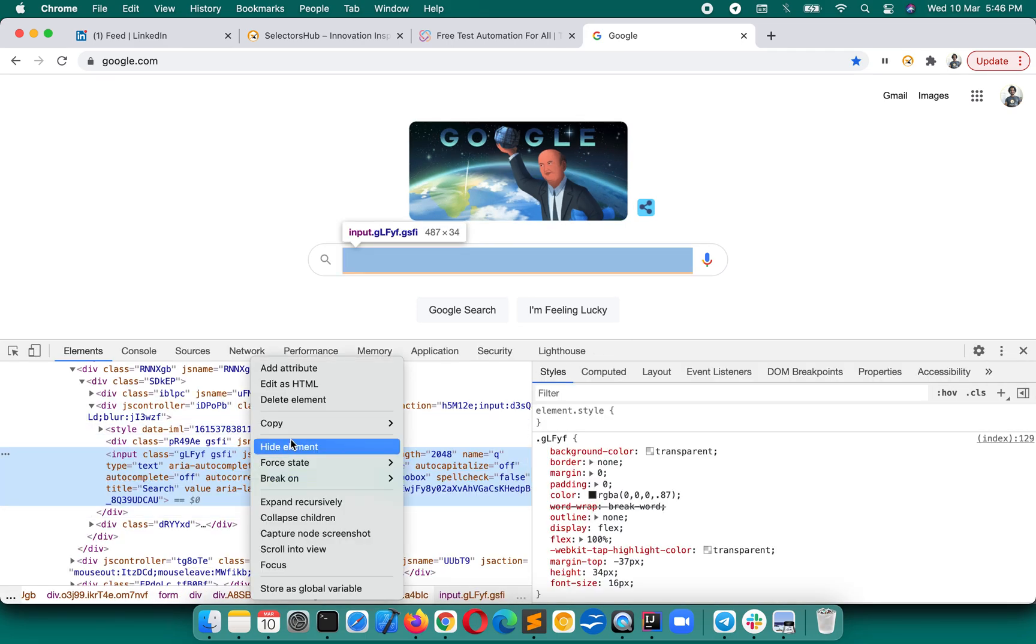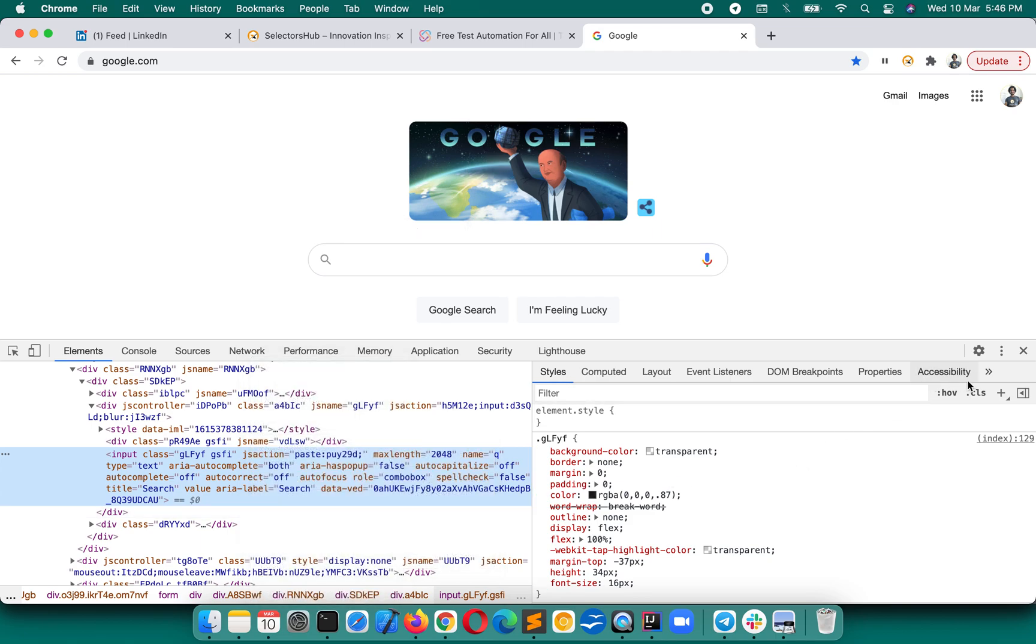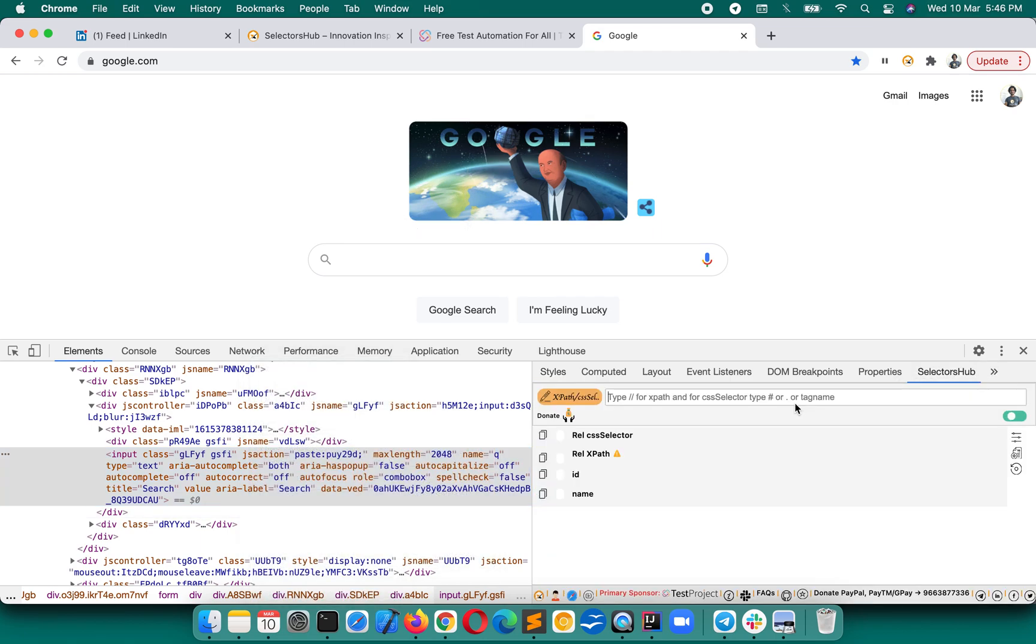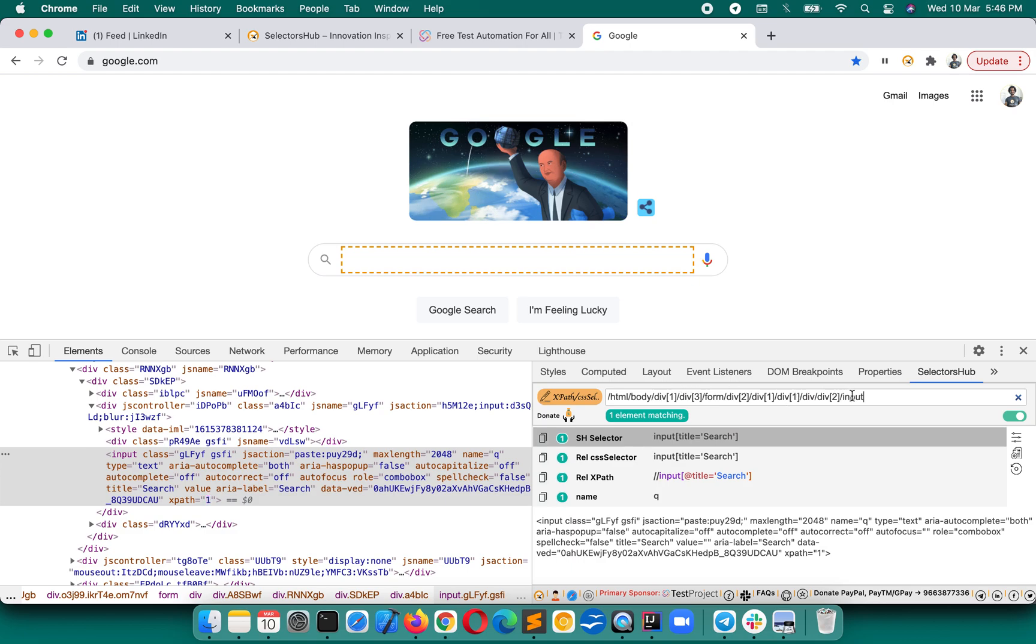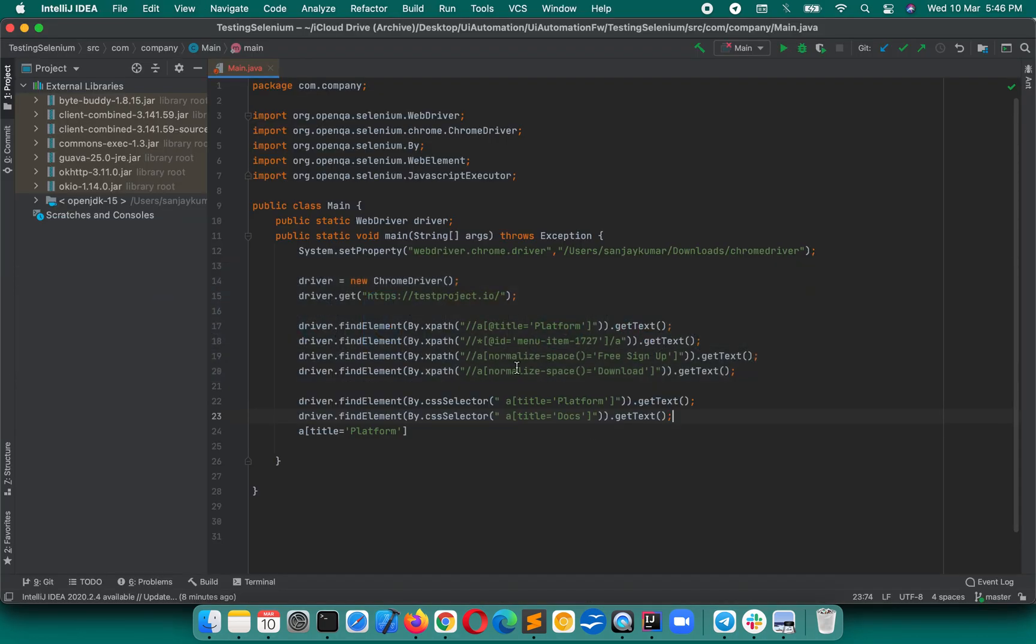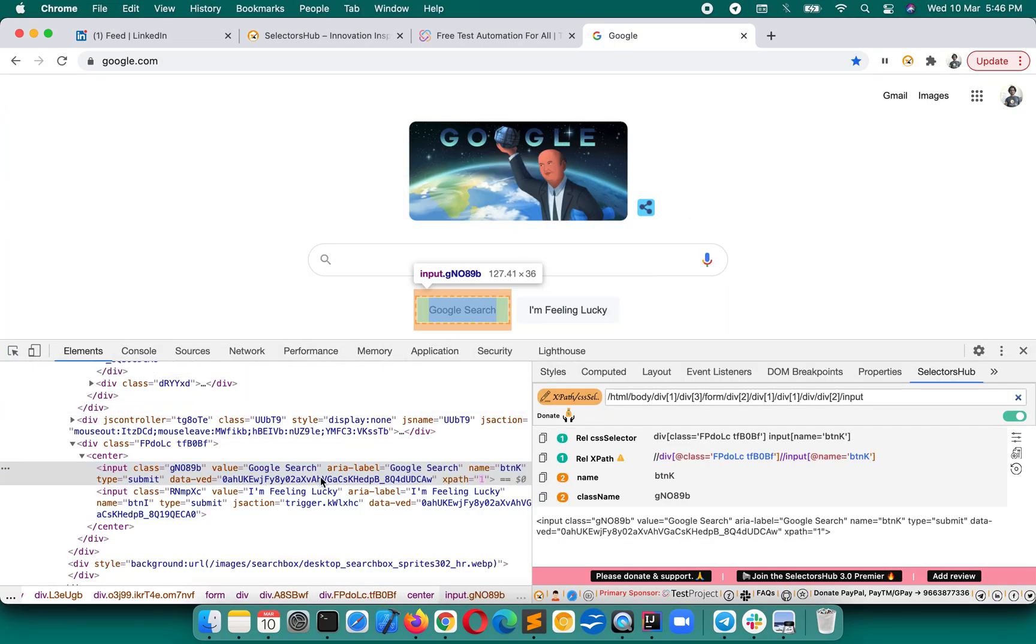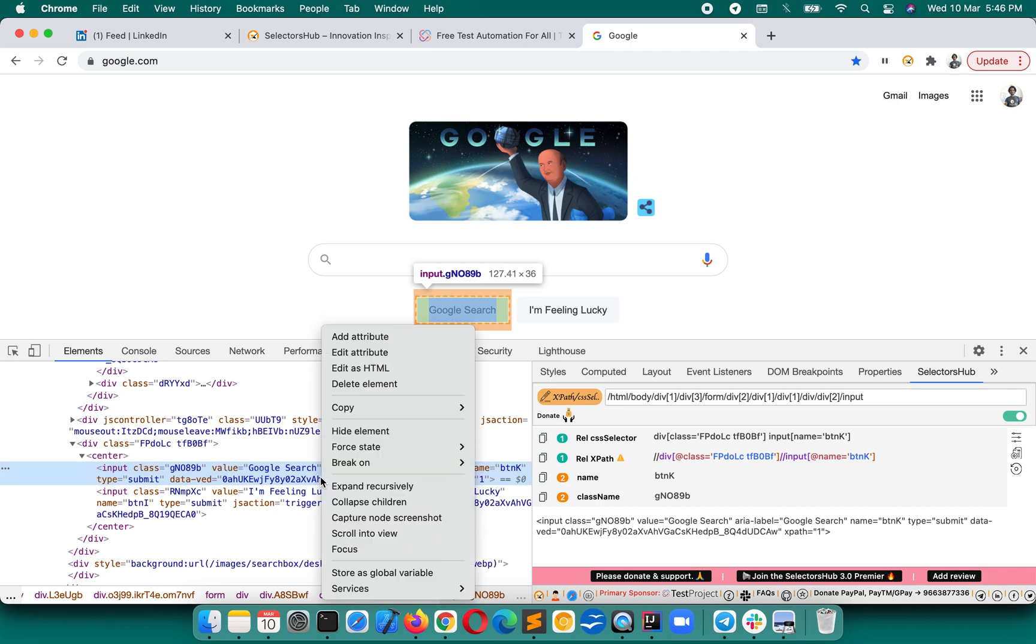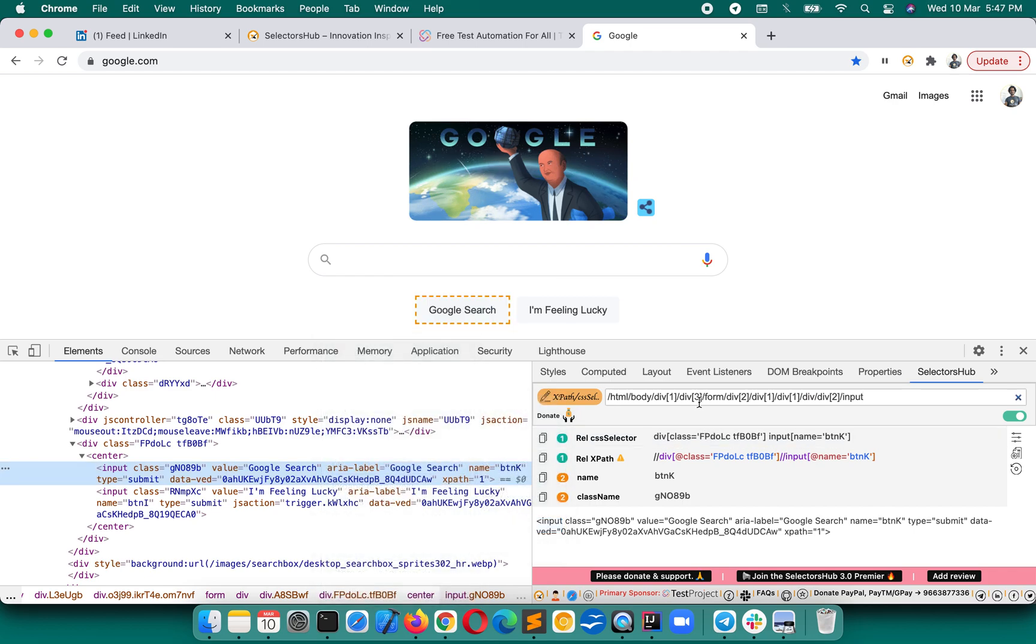For example, you have an XPath like this which is kind of an absolute XPath. That also you can easily convert. Press enter. You see if you have this kind of XPath, you can convert it easily into CSS selector. This is a very useful utility in SelectorsHub that you can convert your XPath into CSS selectors. It's very simple, you just have to enter the XPath value in SelectorsHub here in this box and press enter.